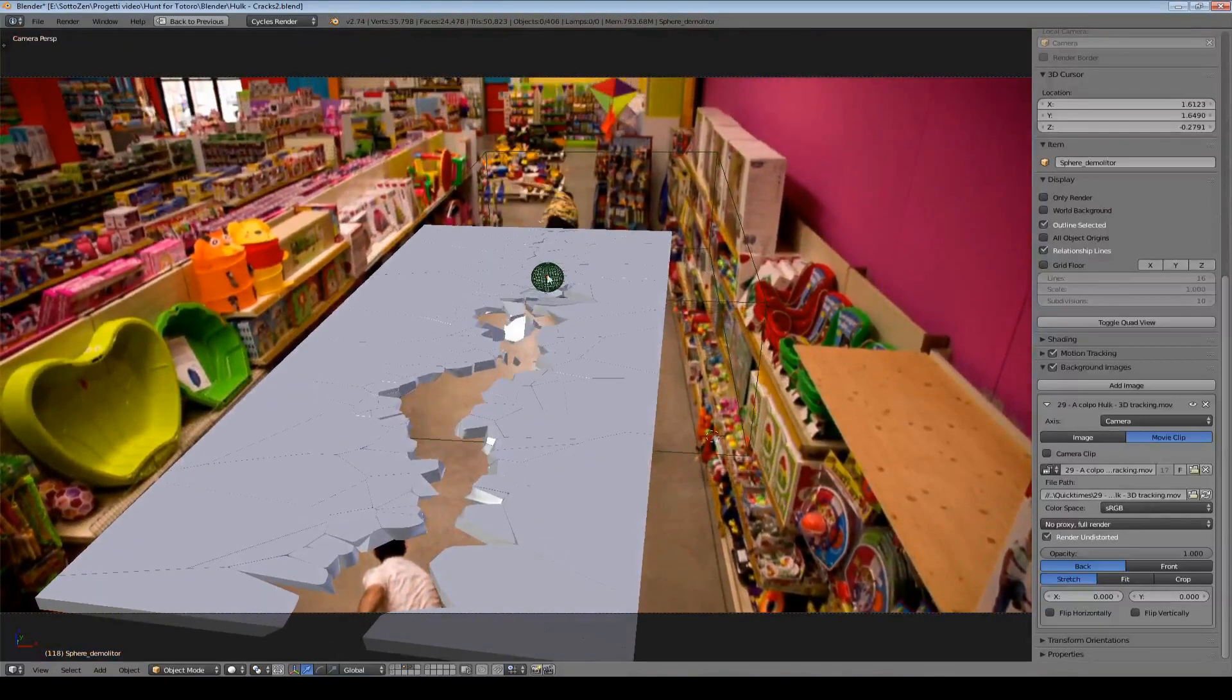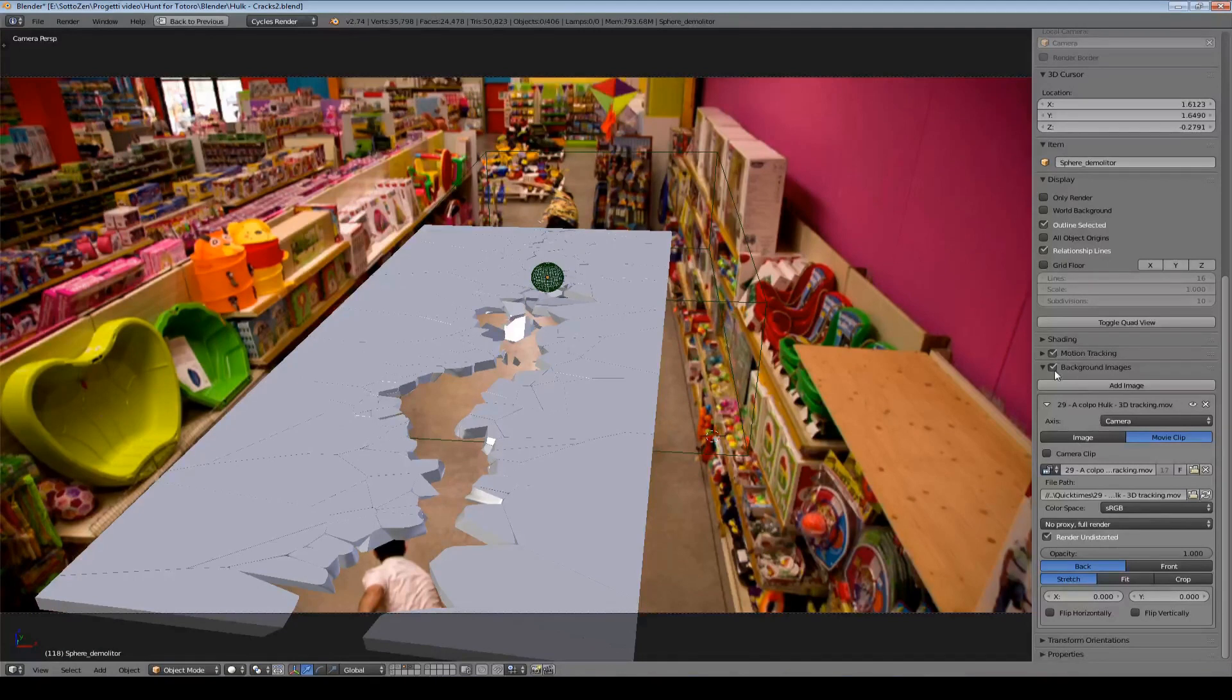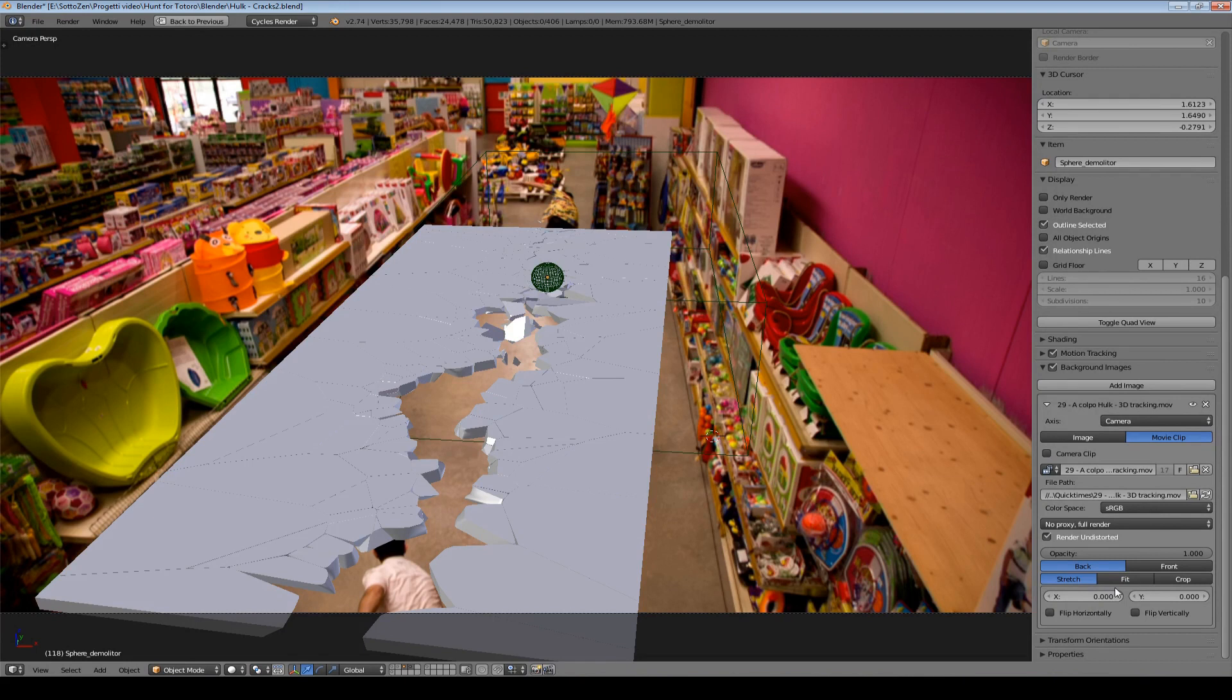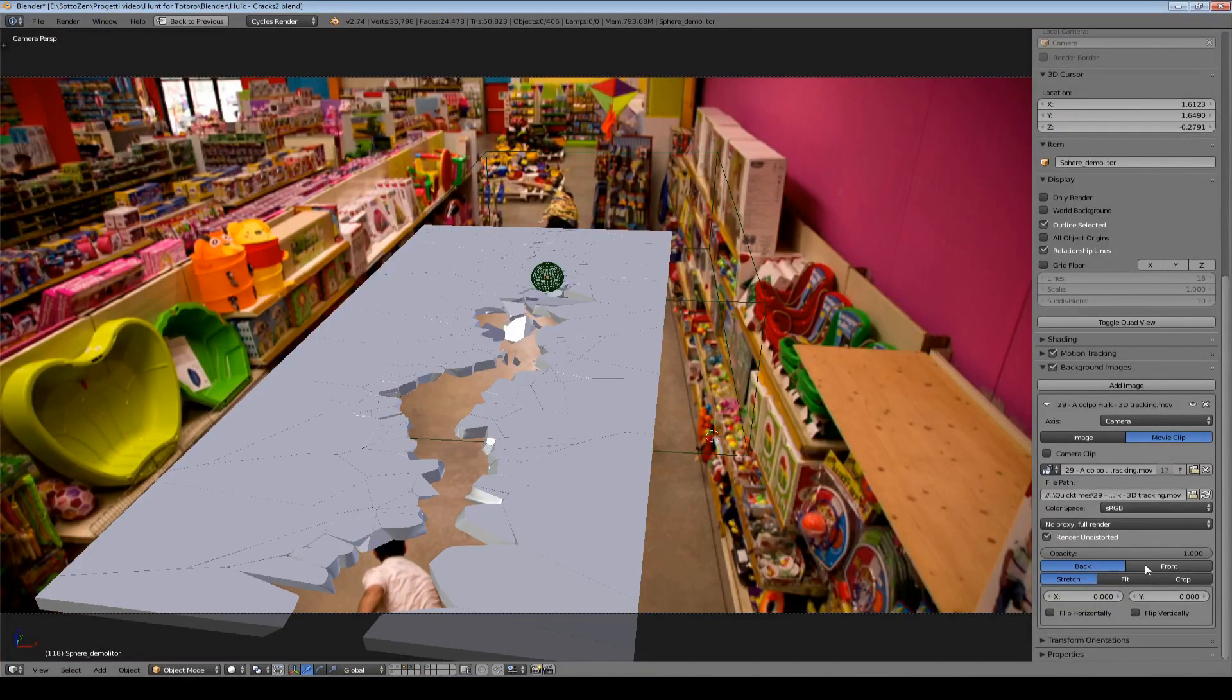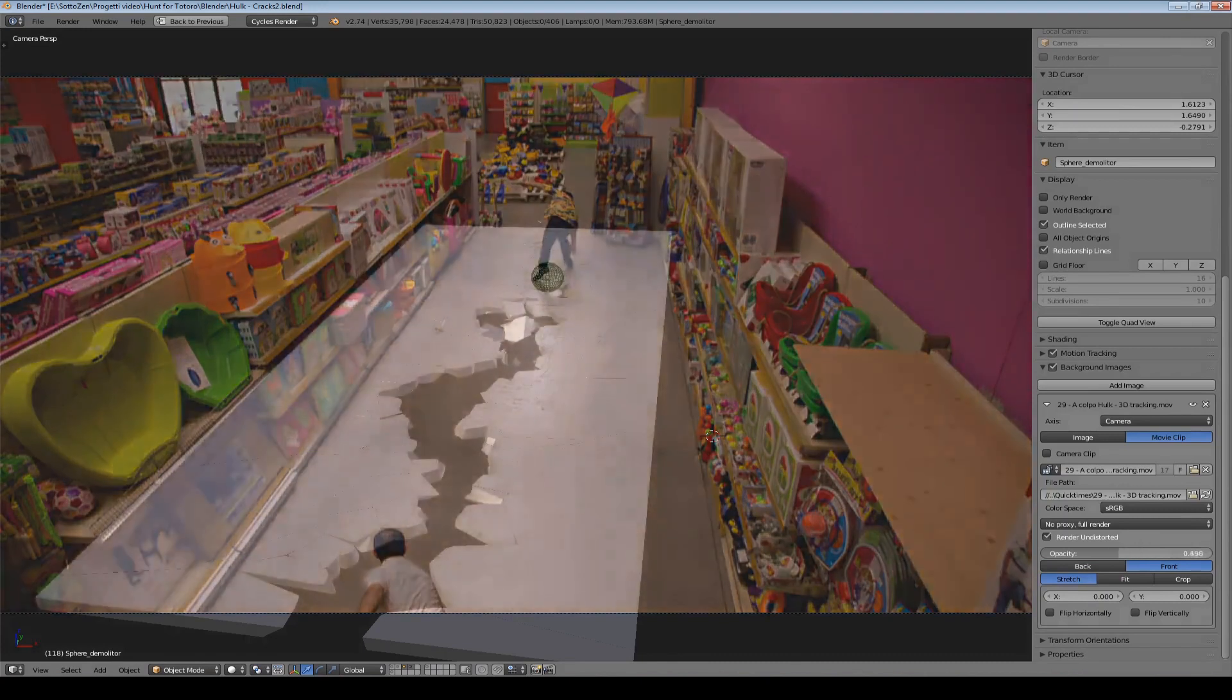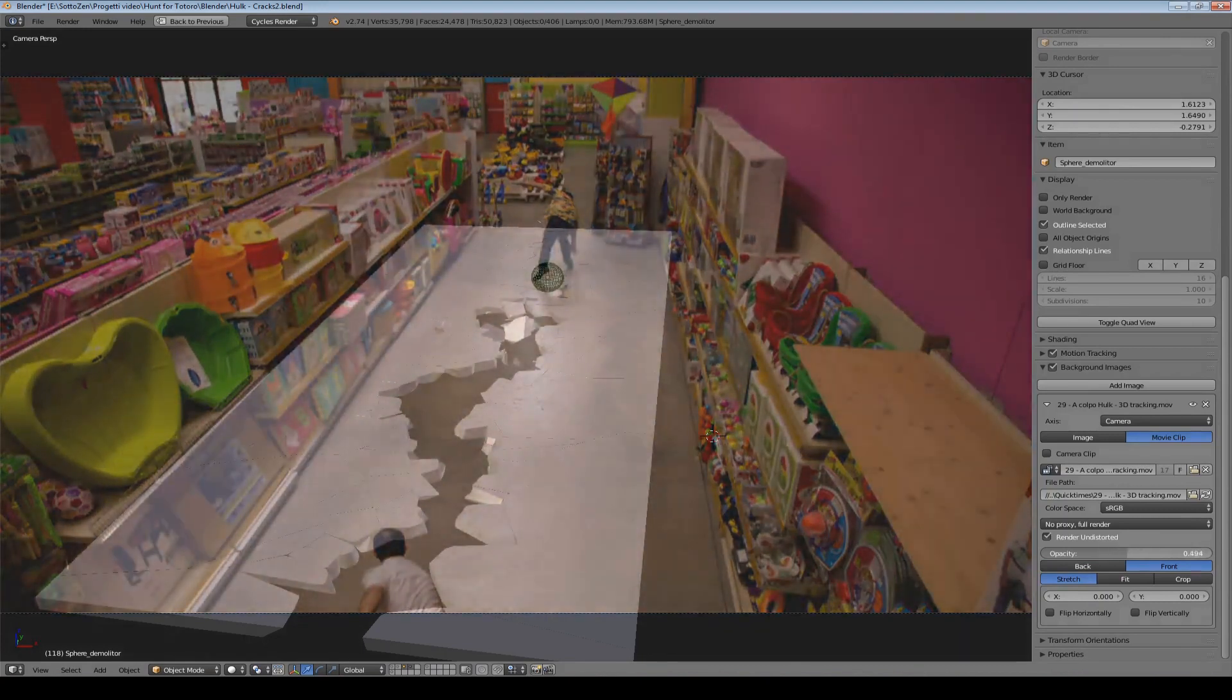Before I continue on showing you how to do this, let me show you some very useful options that you have here under this background image panel. When working like me in this case with background footage you will find very useful to switch from this back option to the front and then to adjust this opacity slider until you are satisfied.